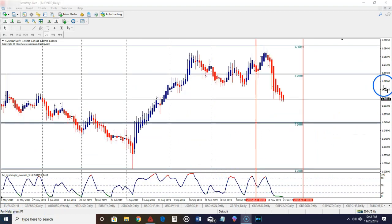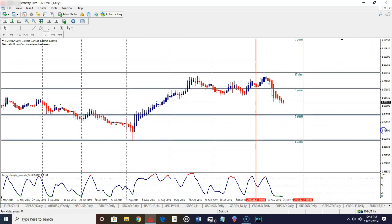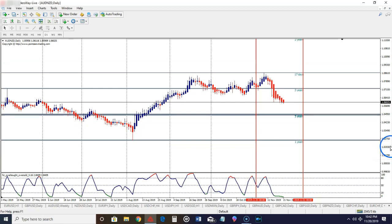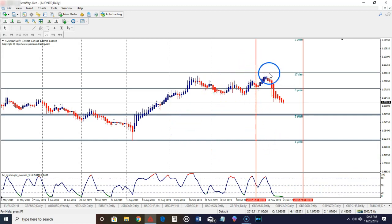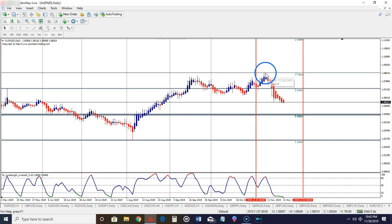The last pair that we're going to look at is the AUD/NZD. And again, we're back on the daily time frame, because this is the time frame we get our signals from trading new level. As you can see, price is coming off a level of resistance right here.